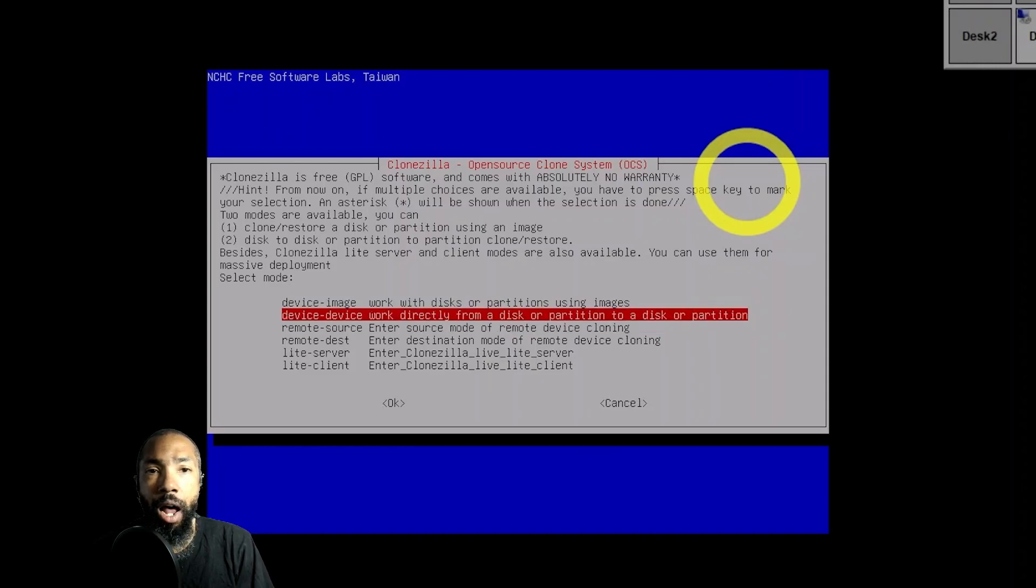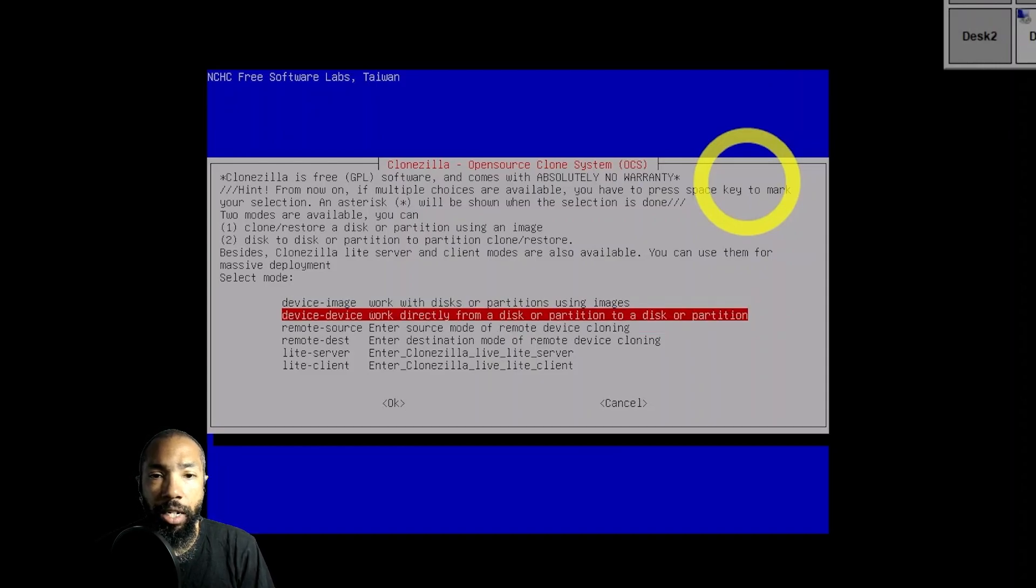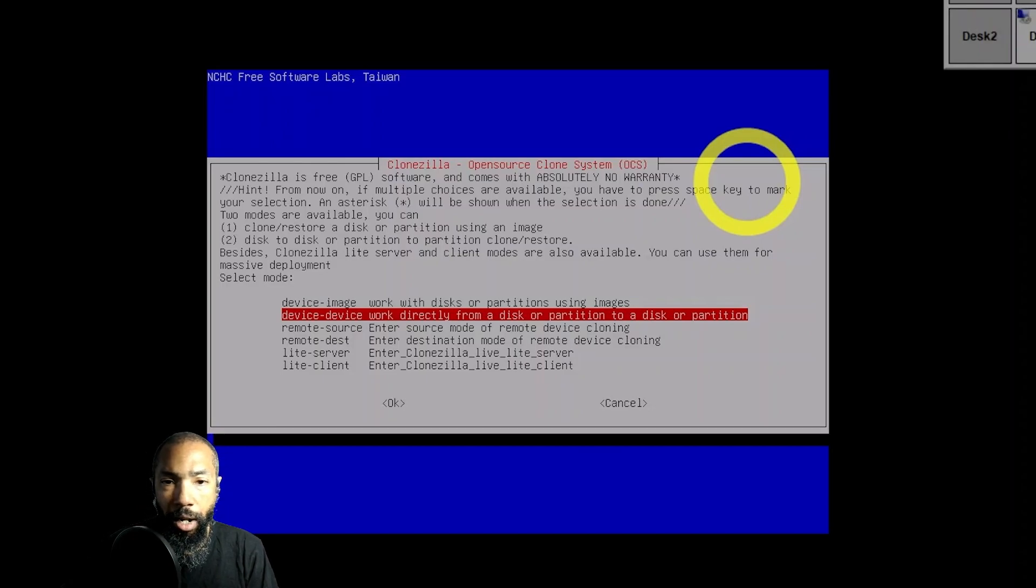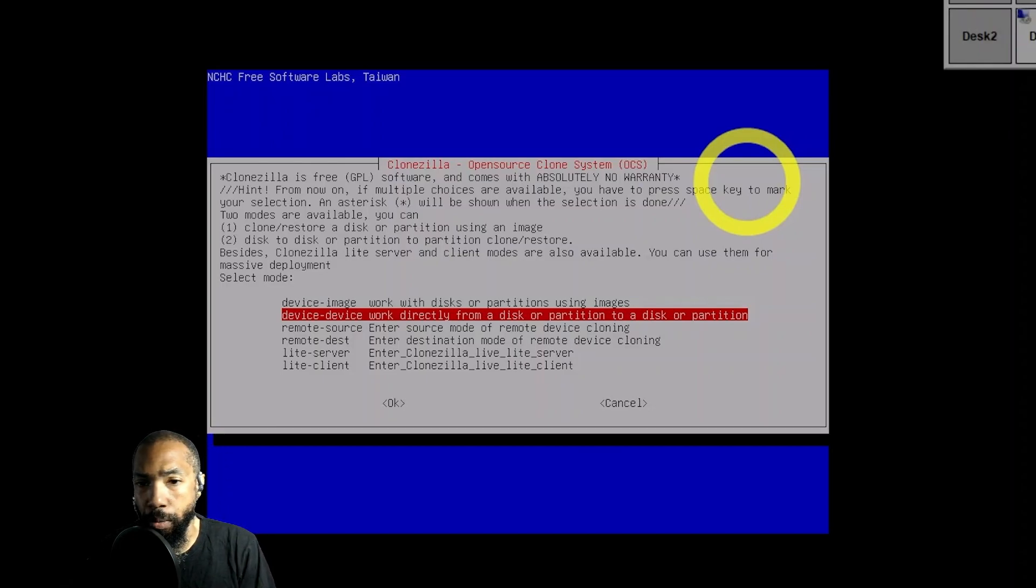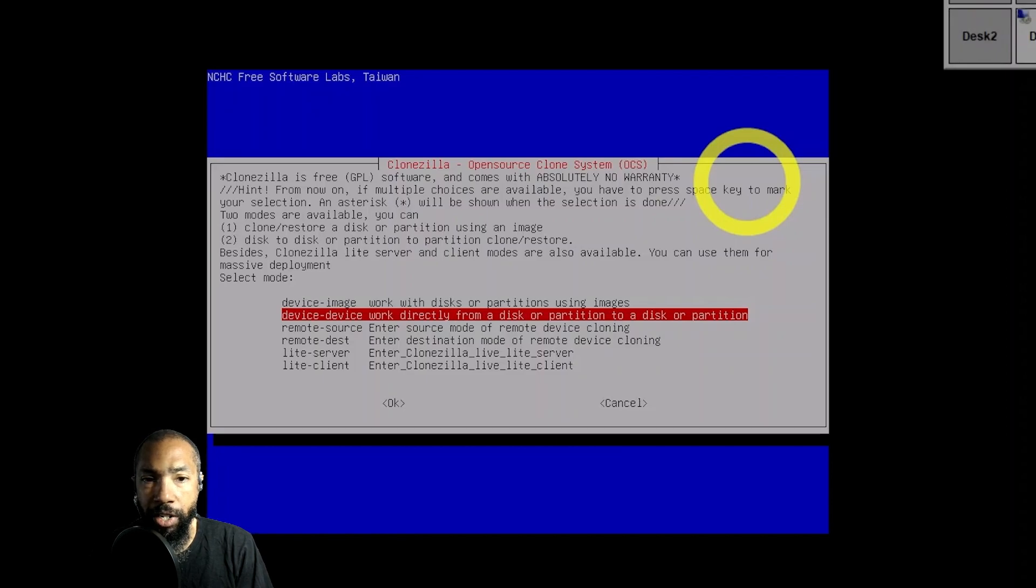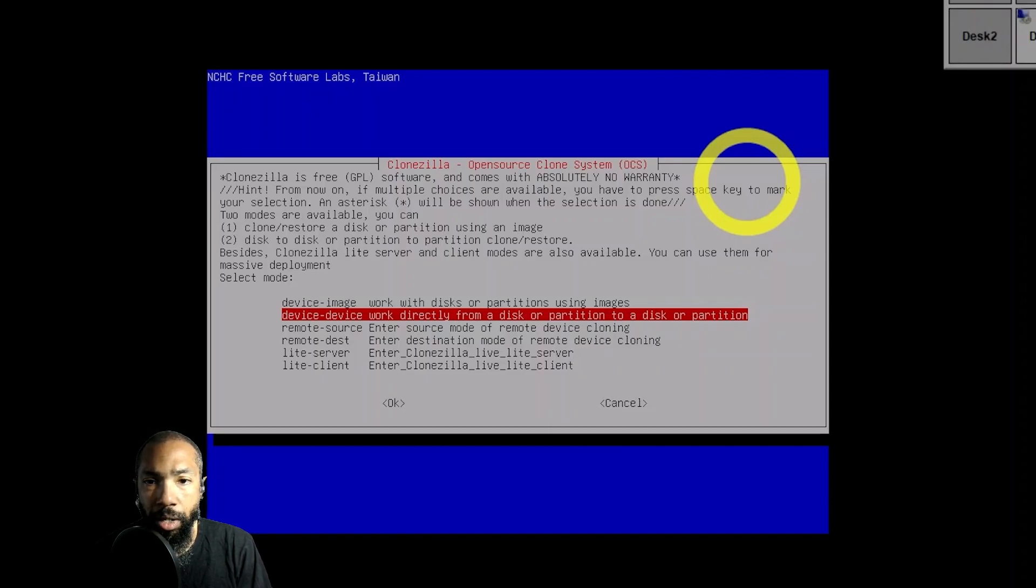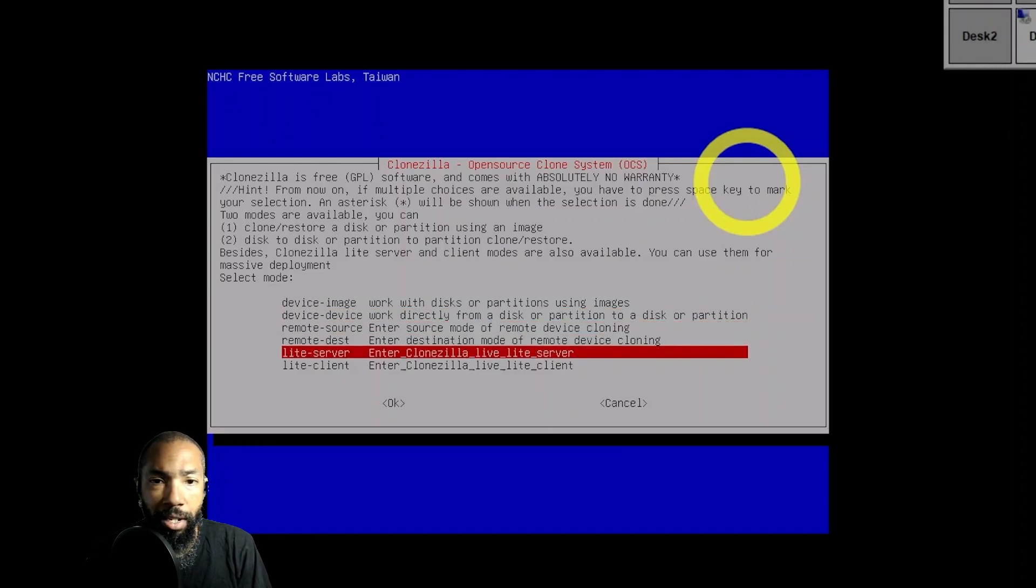You could work directly from a disk or partition to a disk or partition. Device to device. So you had device to image, device to device, remote to source, remote to destination, all that stuff.